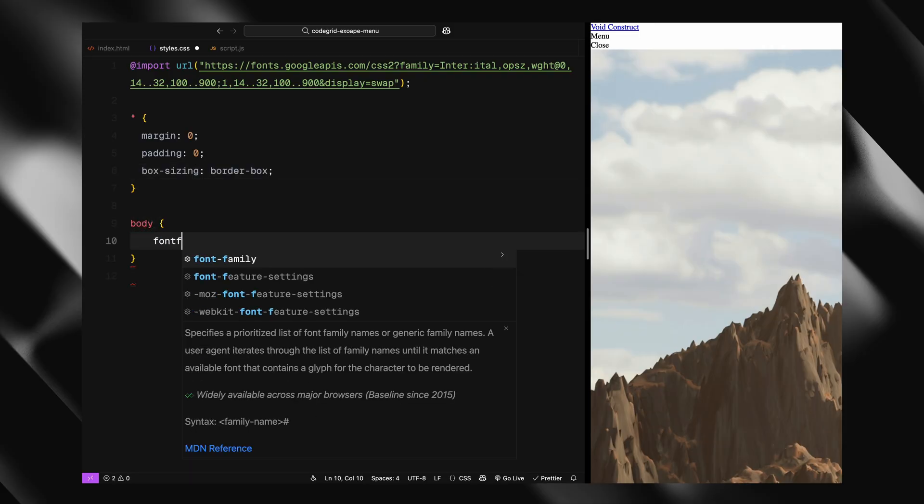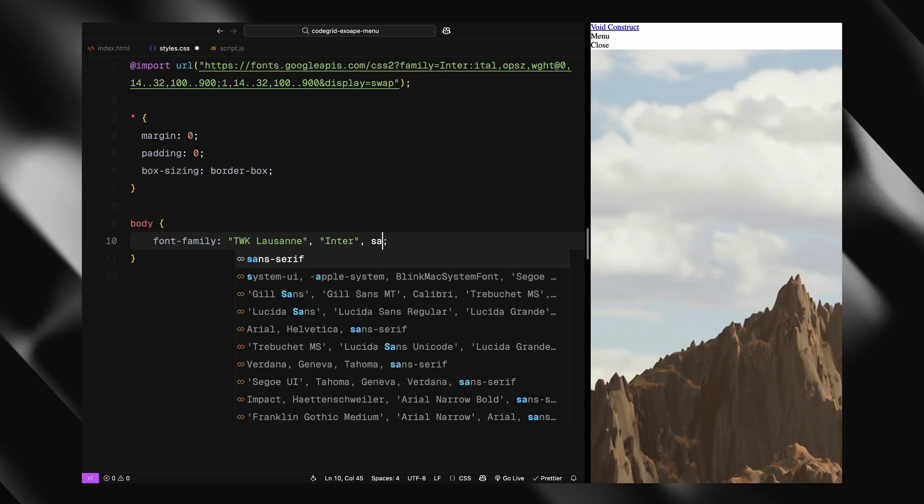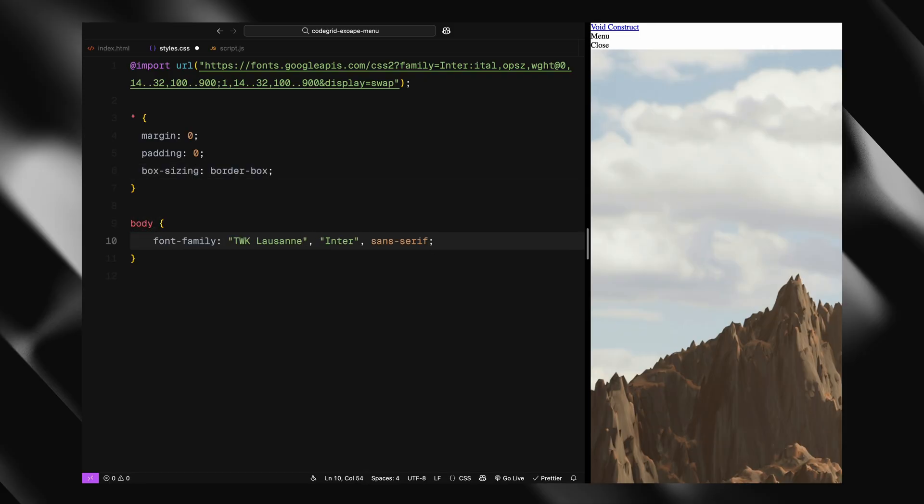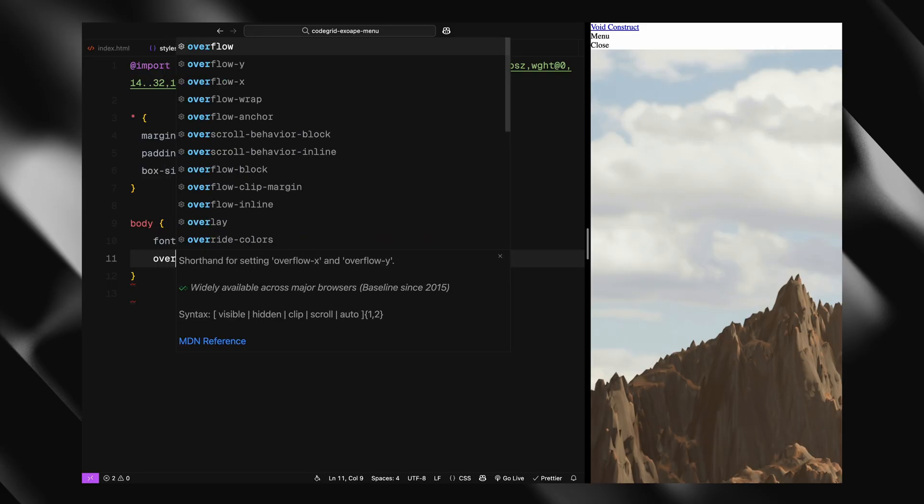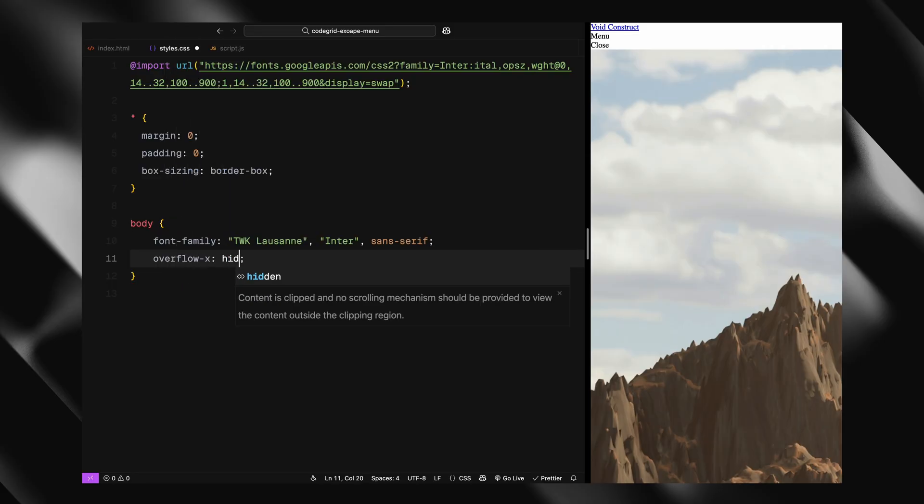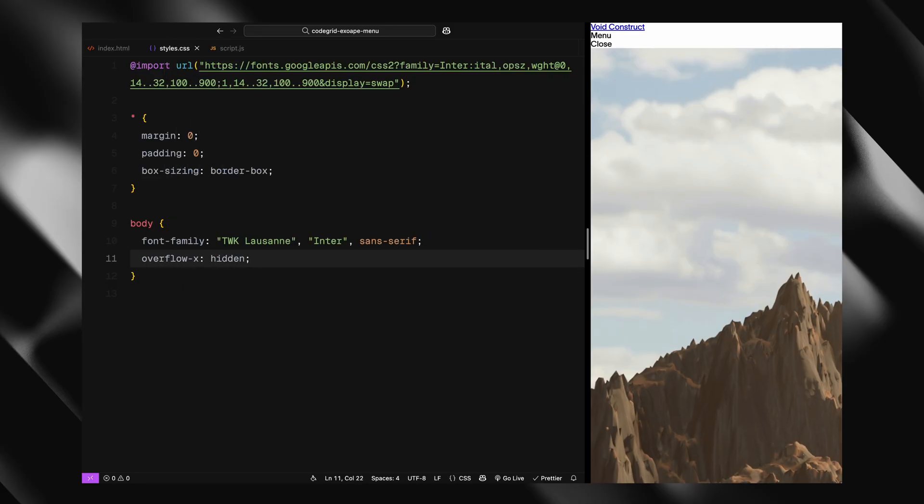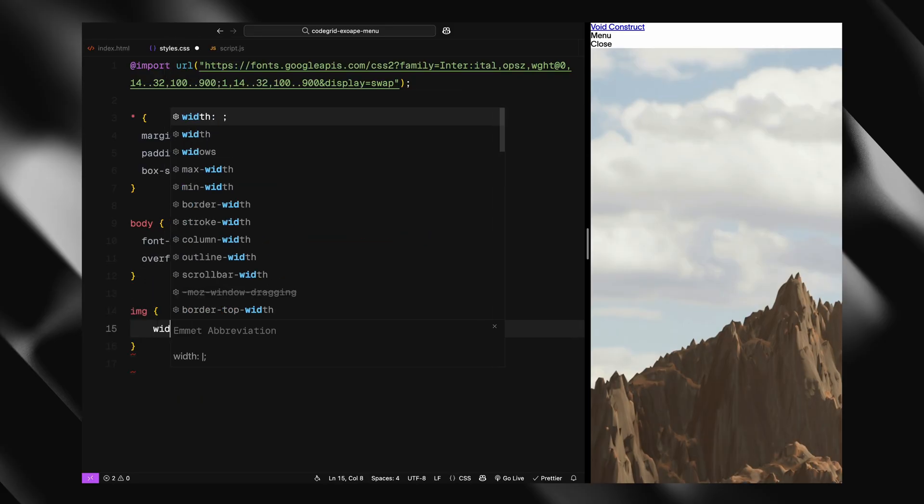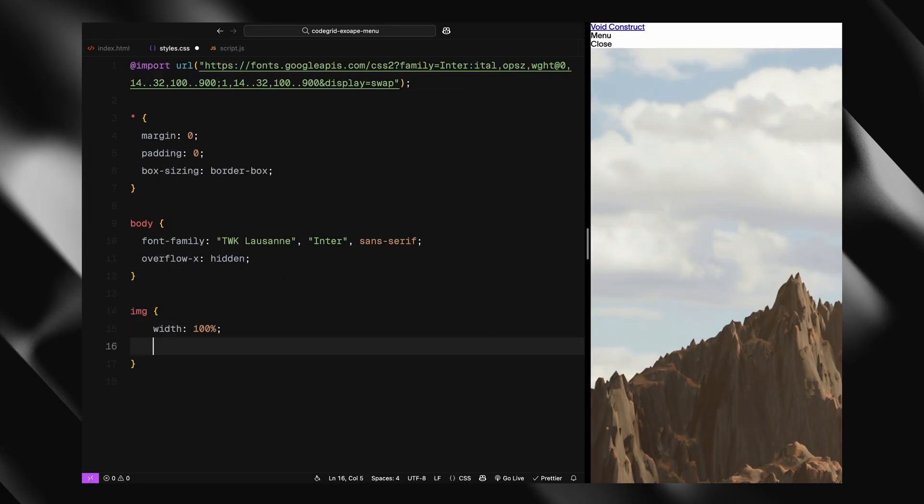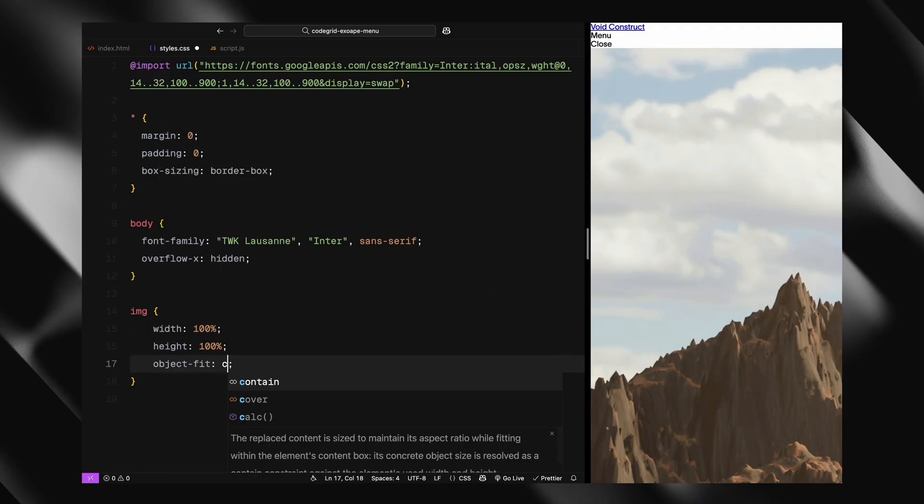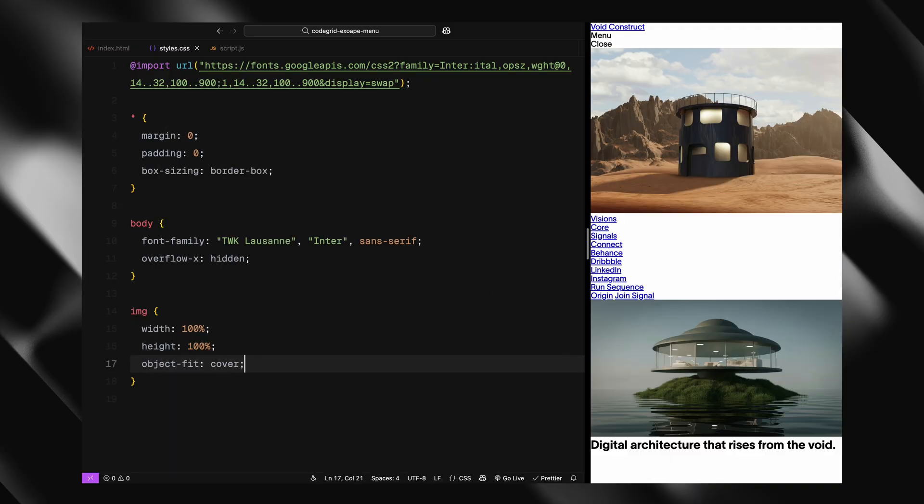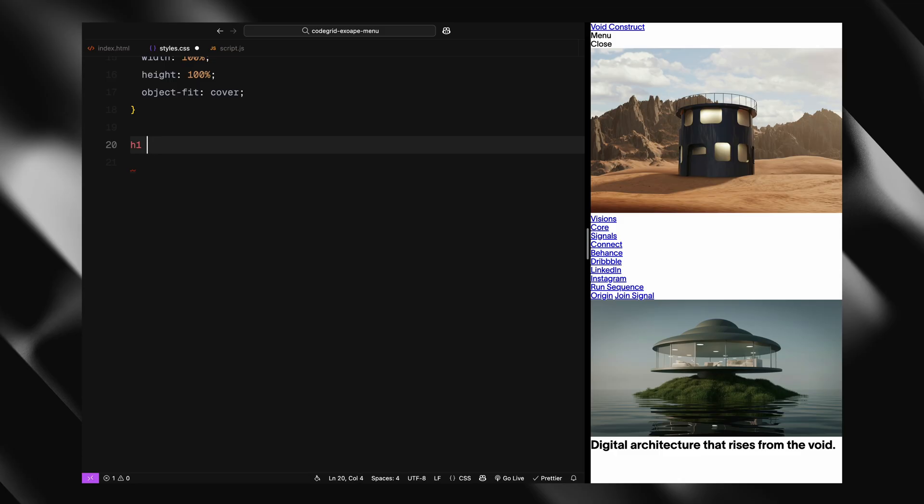For the body, I'll define the primary font, falling back to Inter and then sans-serif. I'm also hiding any horizontal overflow to keep things tidy when animations push content around. Images are set to cover their containers using object-fit cover, and we're giving them full width and height to avoid any distortion.